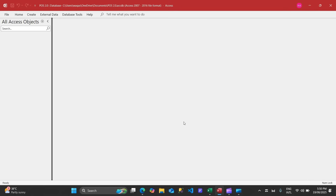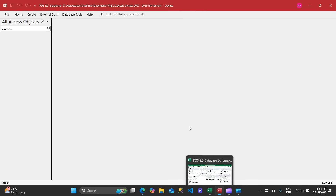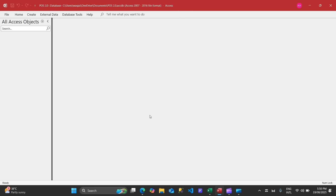In this video I'm going to demonstrate how to create a database schema. Basically we are going to look at what tables we are going to create, I will explain the mechanism, and we'll also create some tables as well.